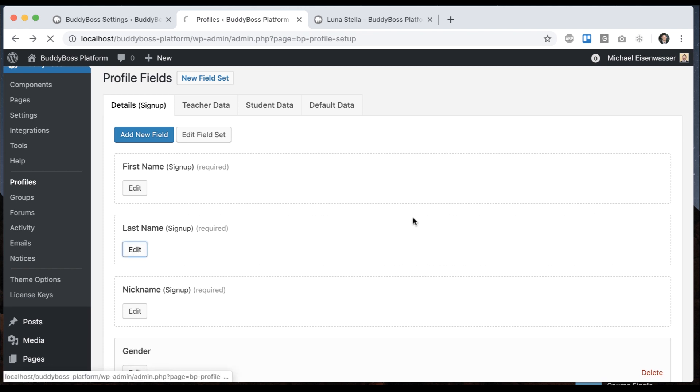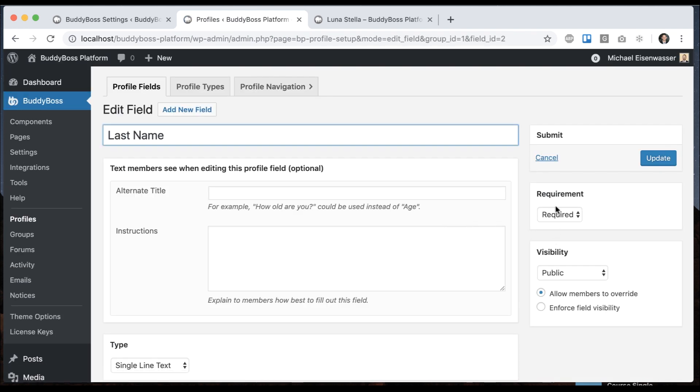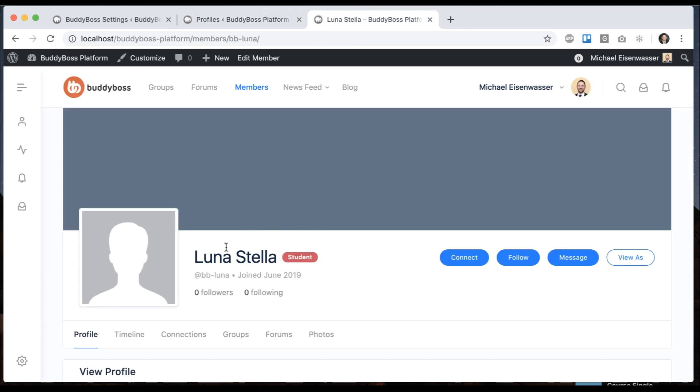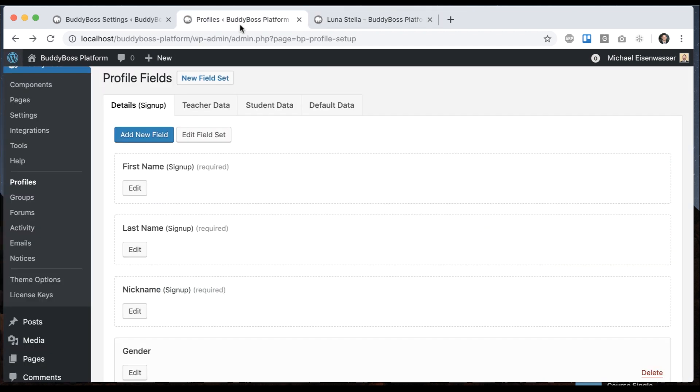So again, the last name can be made optional. The first name and nickname are required because if we had someone skip their first and last name, then what would we display here? It would be empty. So we need at least their first name. And if you want, you can require the last name too, which would be great for some kind of professional network like an intranet for your company.